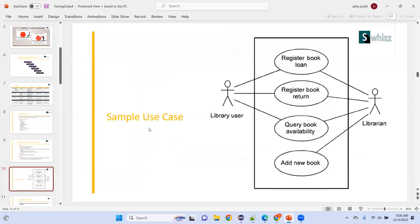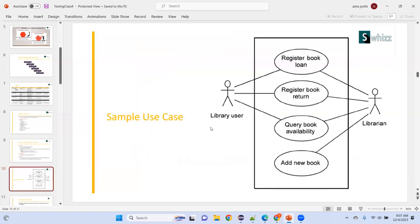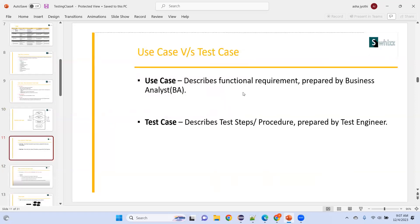Sample use case: as a library user, the actions I perform are registering a book loan, registering a book return, querying book availability. As a librarian, there are additional actions. Use case describes the functional requirement and is prepared by a business analyst or product owner. Test case describes the test steps — what steps to perform while testing — and is prepared by the test engineer.